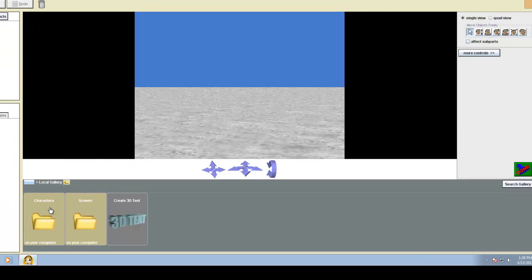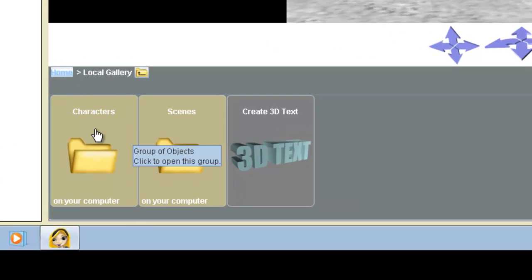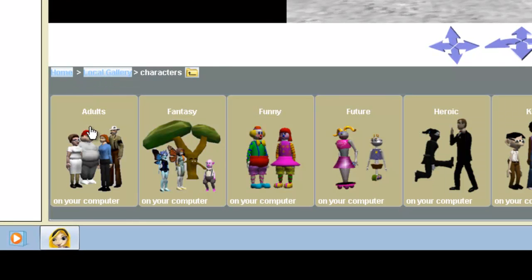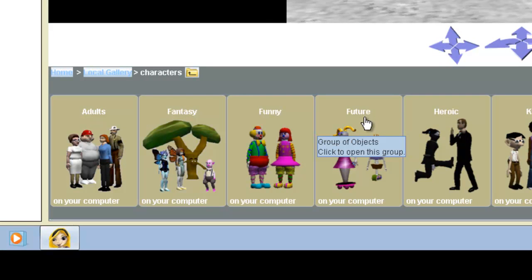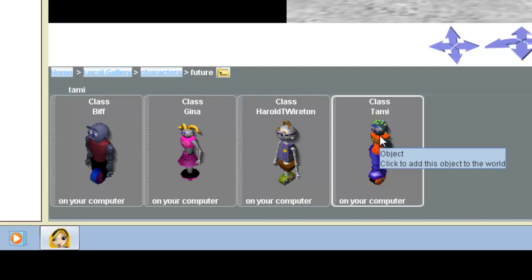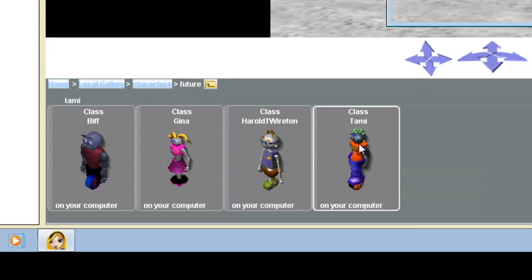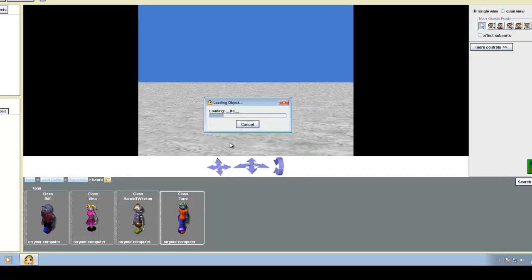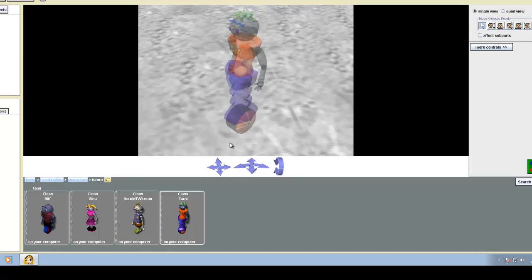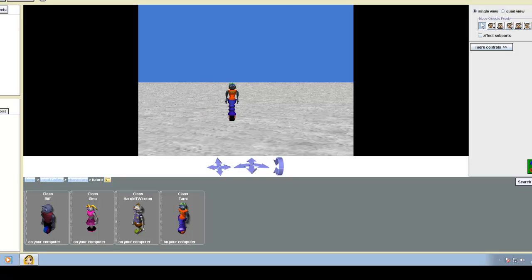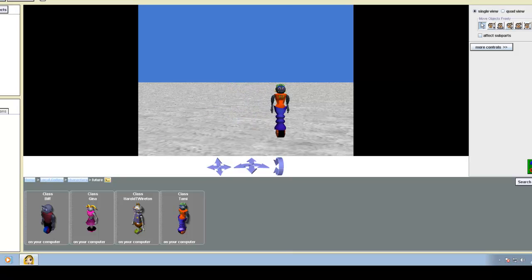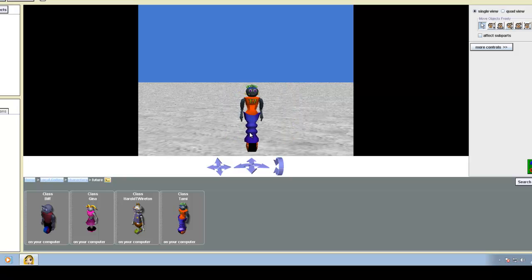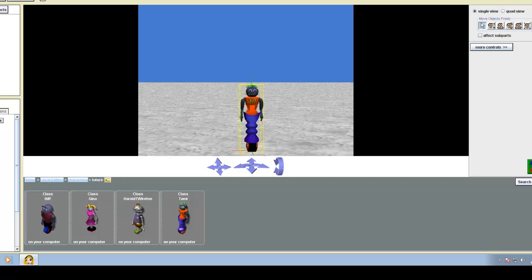We've got characters and scenes and create 3D text. I'm going to pick characters. And since this is a space, we're going to pick the future. And we're going to pick Tammy here. We're going to click on her, add the instance to the world. And let's make her a little bit bigger, bring her up to the foreground. Now we have Tammy here. Click on Tammy, find out her methods, we'll have her dance.